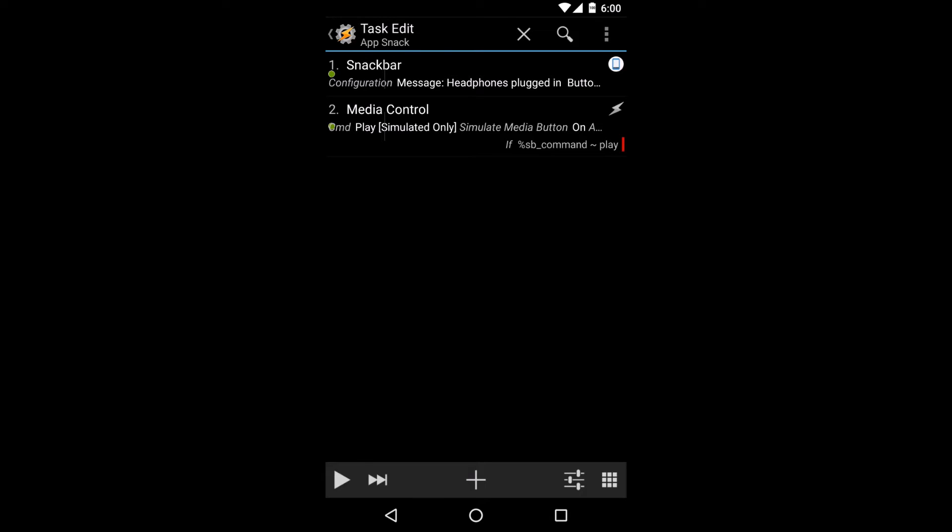Say you just plugged your headphones in. Now you have a quick, easy menu in the bottom saying headphones are plugged in with a button to play music.